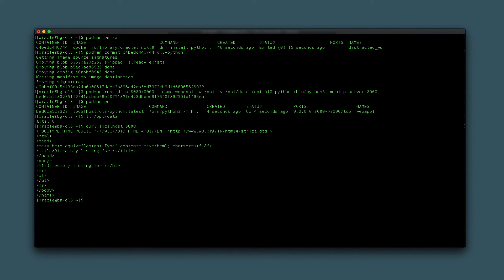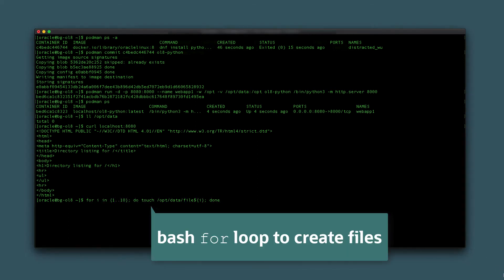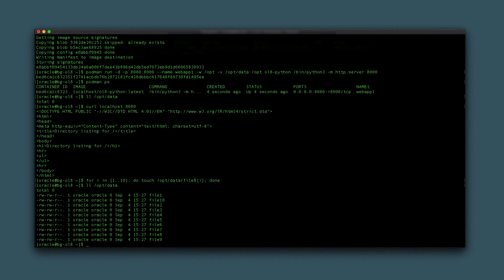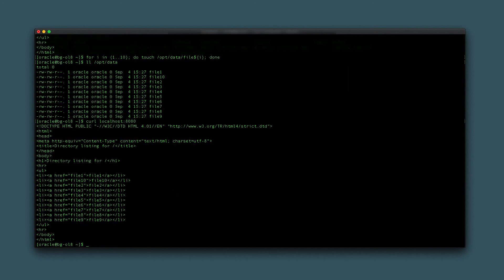Populate the host machine folder with files using the script shown on screen. View the contents of the host machine folder again using ll /opt/data. The script created 10 files in the directory. Repeat the same test using curl to check the container's directory. The files exist there as well.